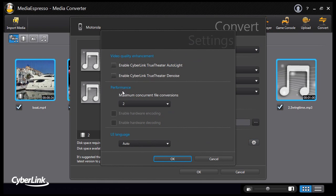You can also apply TrueTheatre lighting and denoise to enhance the video quality.